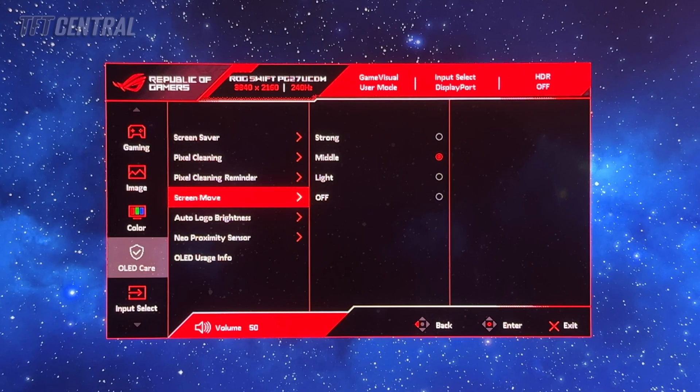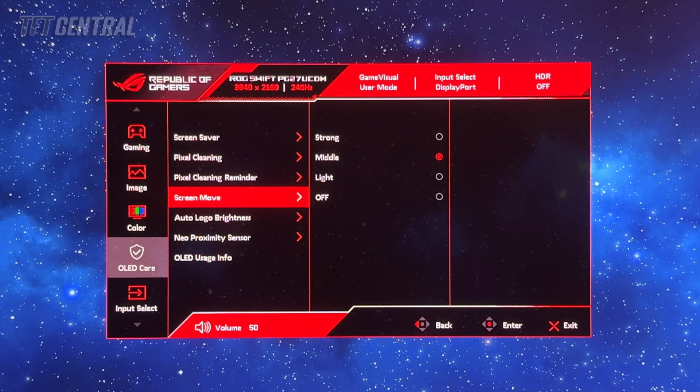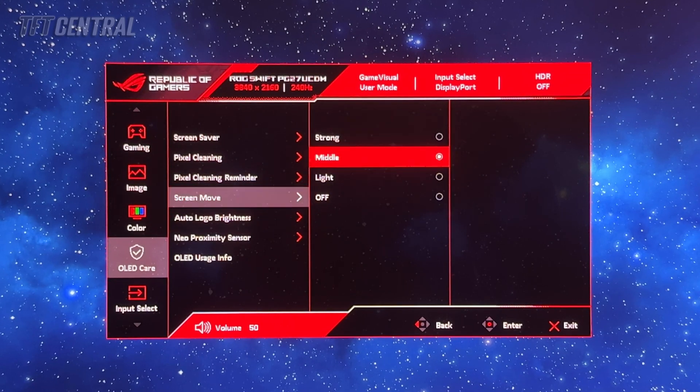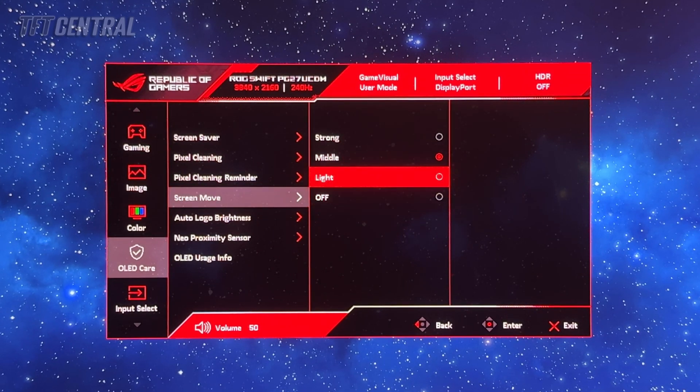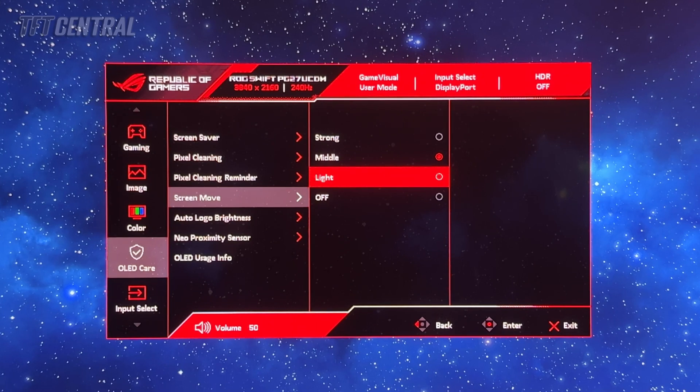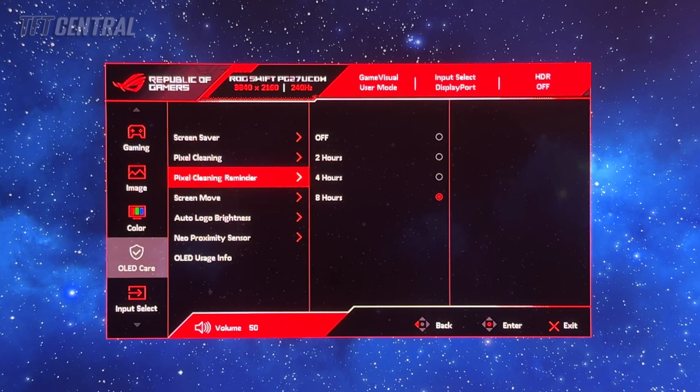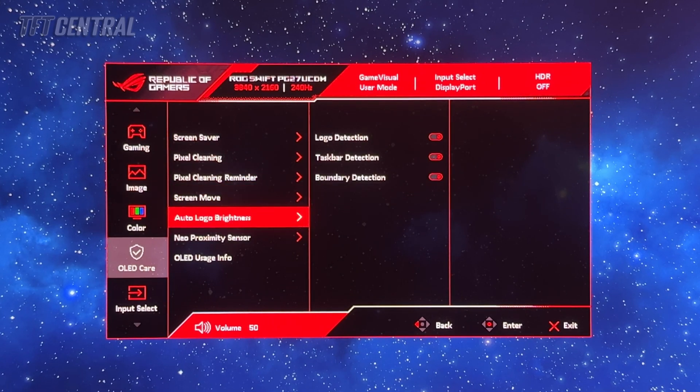Just leave those all on unless you experience any problems with any of them or find them distracting. For instance, if you find the screen move annoying you could turn that down to a lower setting or maybe even turn it off. But for the best settings to avoid burn in and image retention, just leave as many of these things on as possible.